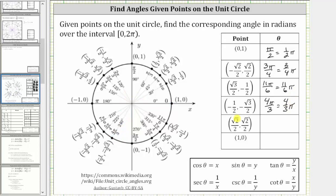Next we have square root of two divided by two, comma square root of two divided by two, which is in the first quadrant here. We have the initial side and the terminal side, with counterclockwise rotation, which gives us 45 degrees — which in radians is pi divided by four radians, or one fourth pi radians.